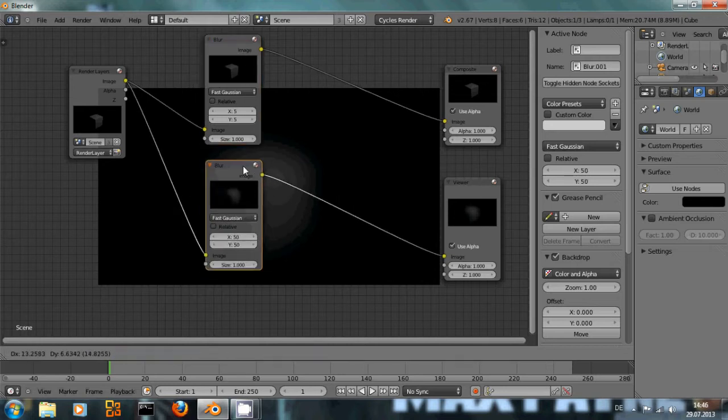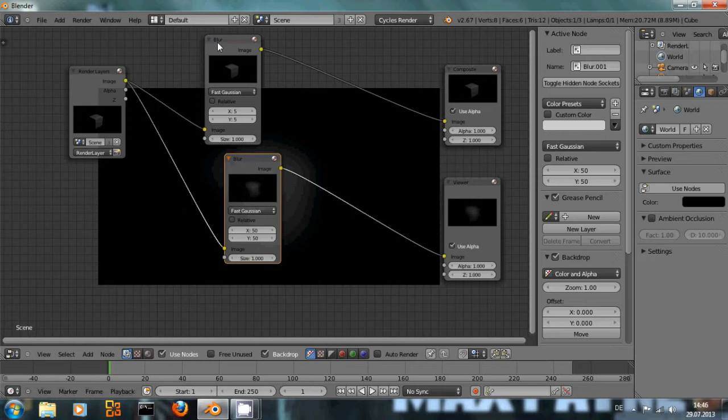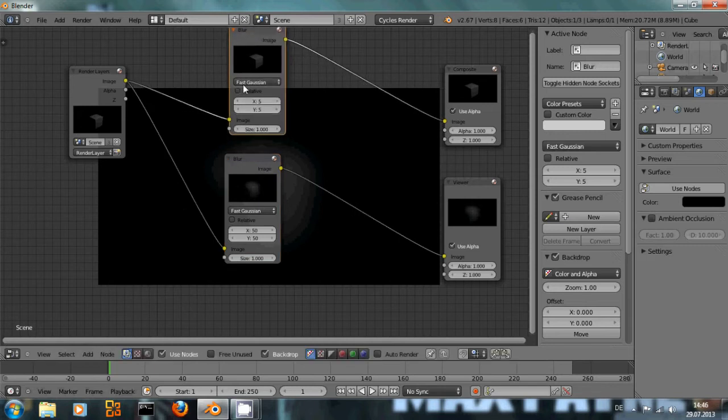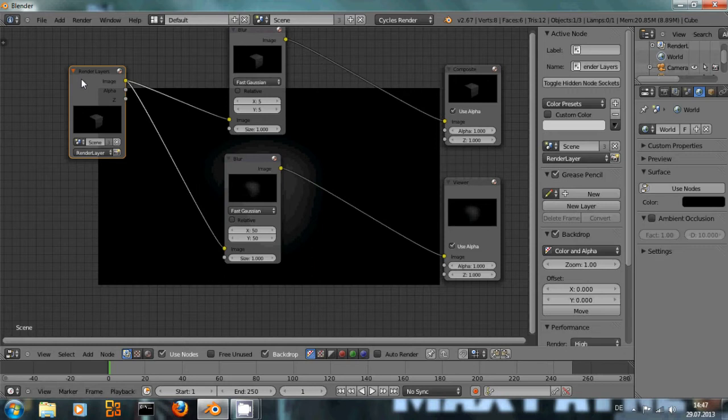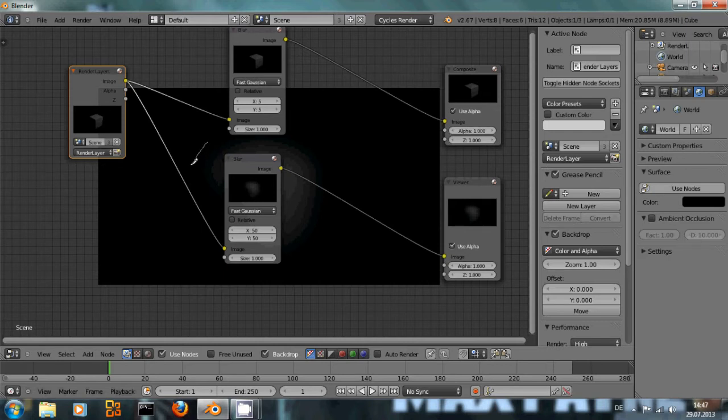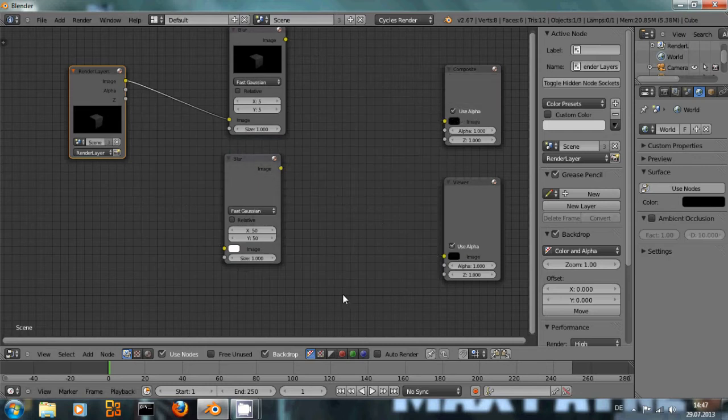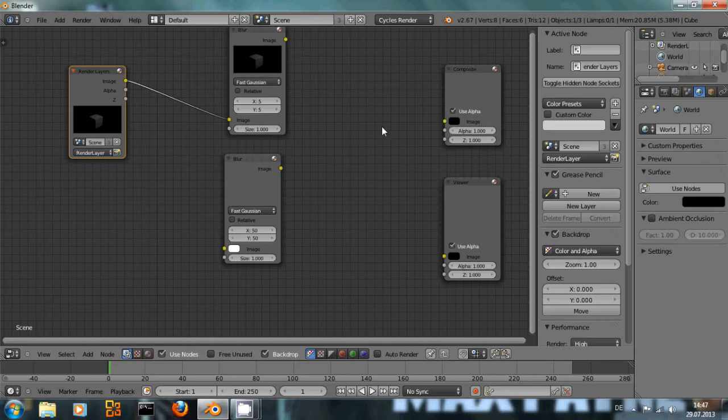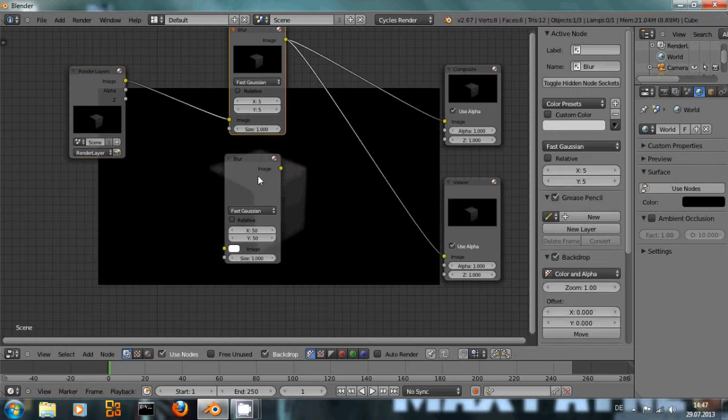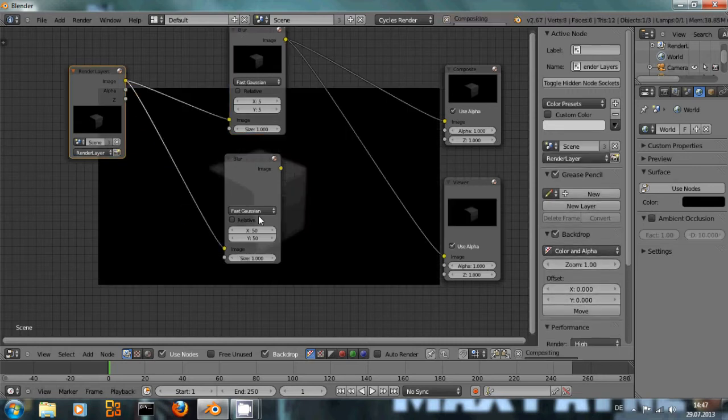And if we say we don't want the connection between this blur node and the image layer right here, we can simply press Ctrl and left mouse button and then we see a little knife and can cut this connection. We can cut several connections at once, just Ctrl left click.